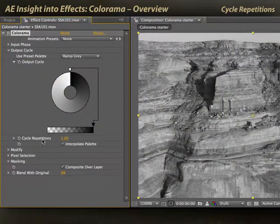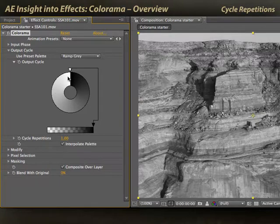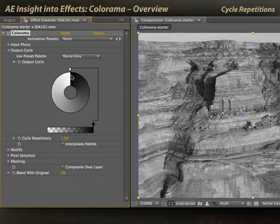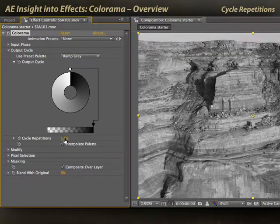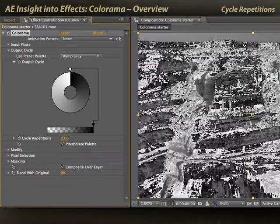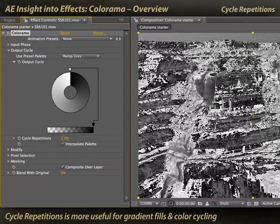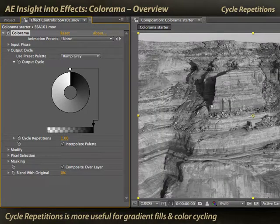Cycle Repetitions: you can have this color ramp appear more than once in your map. For example, you can go from here to here as you go from 0% to 50% gray, then start all over again, so at 51% gray it goes from here around the wheel to 100% gray — that would be two cycle repetitions. Again, not much use for normal color correction, but very useful when you're doing things like color cycling.